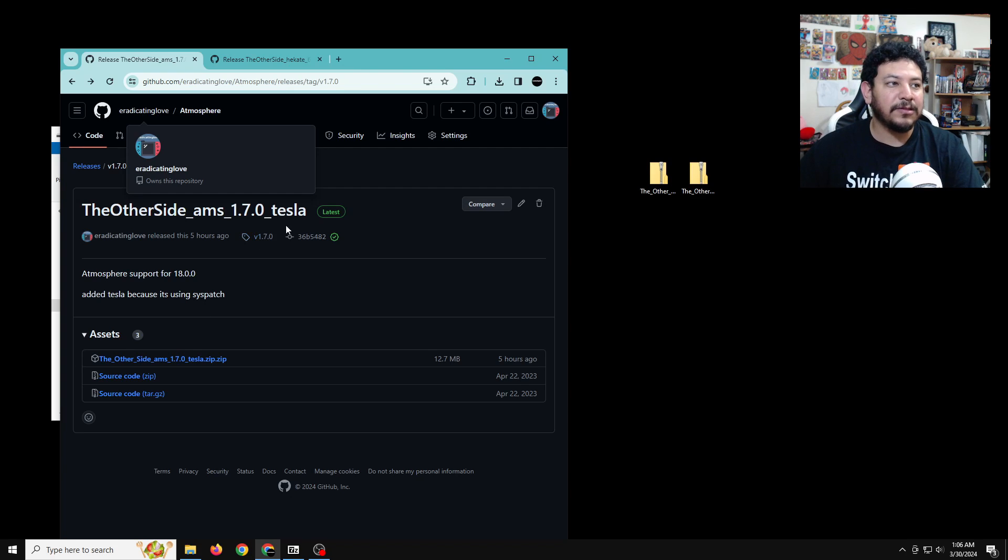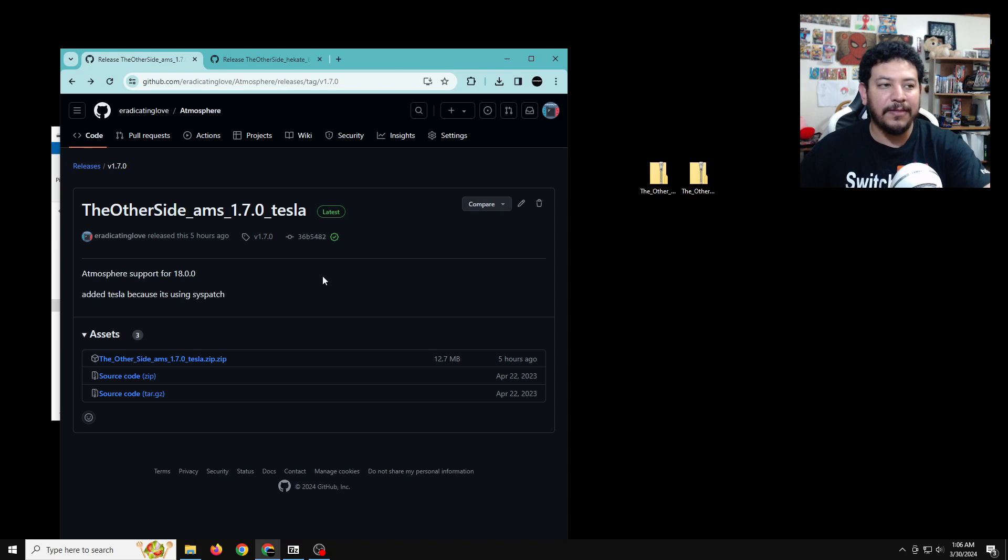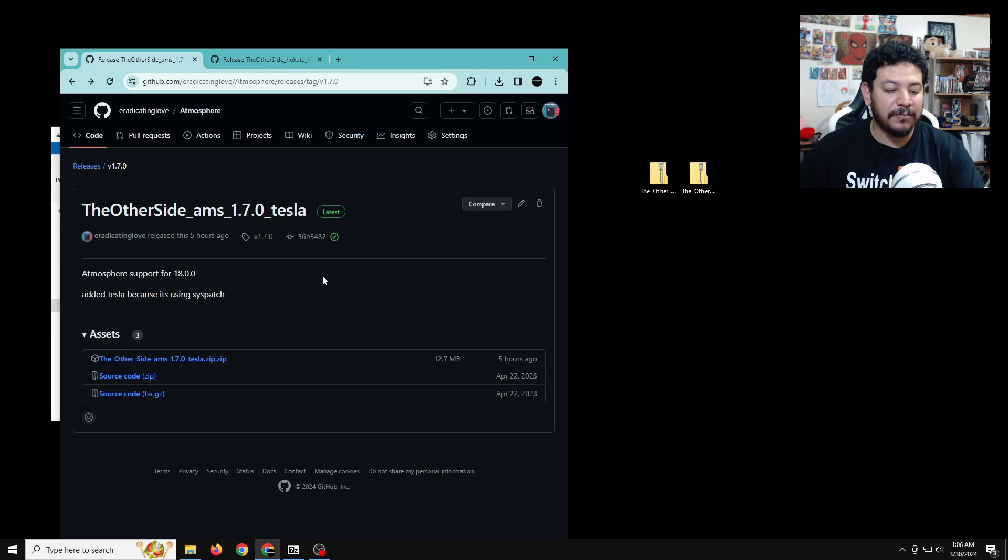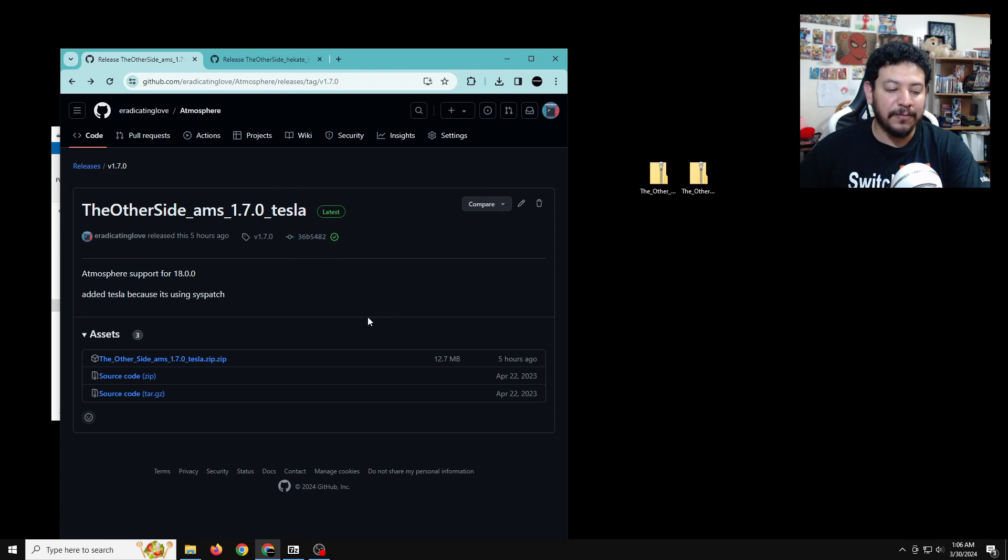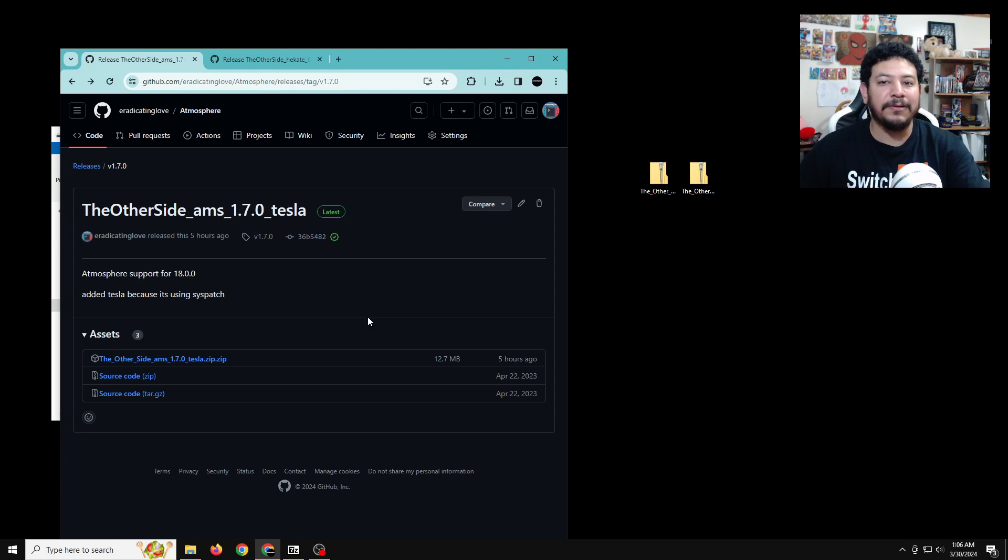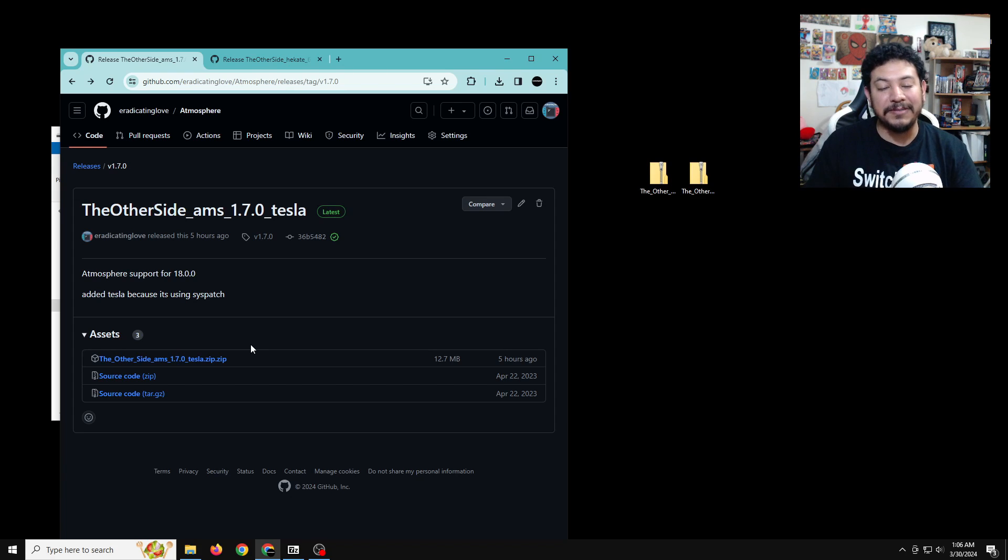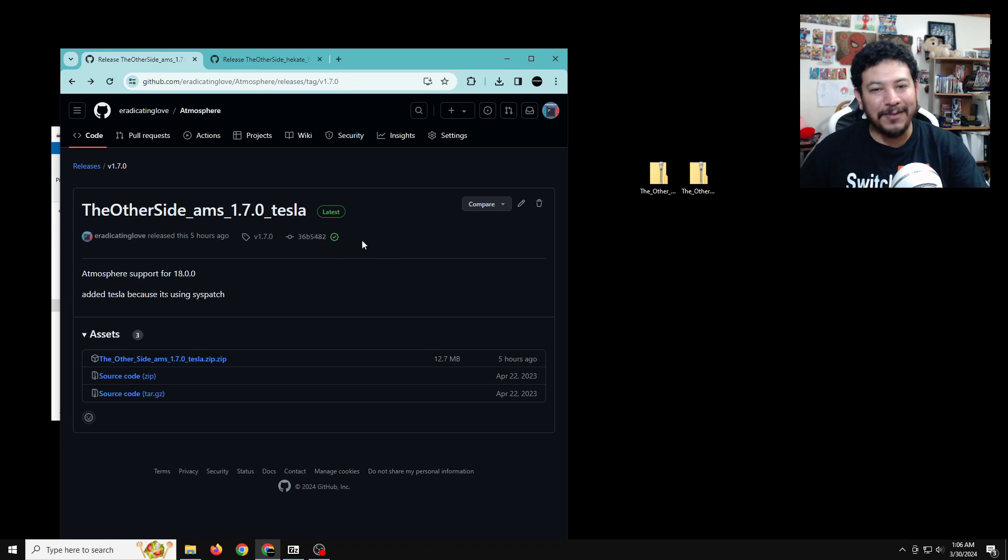So this is the Tesla pack and I prefer this one over the other packs that I've been making in the past. Just runs a lot more smoothly. I did update Tesla to support 18.0.0 and things like that before I did this. And I also tested it on my Switch, both my Switches, my OLED and my regular Switch to make sure it works. And I hope it works for you.